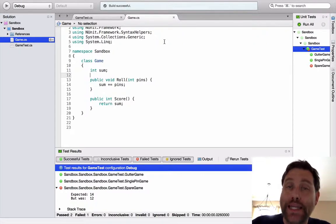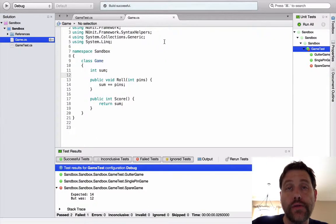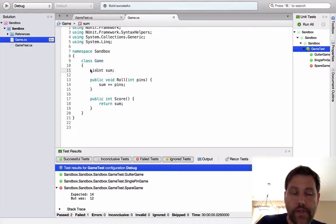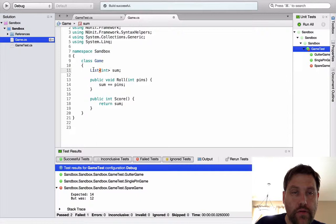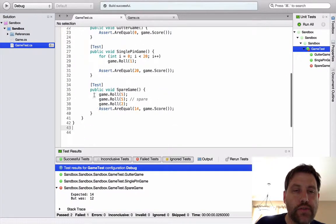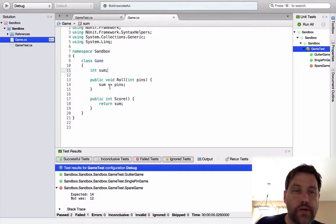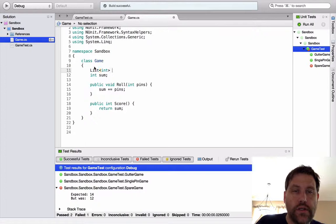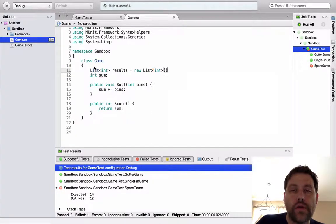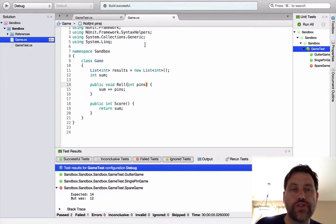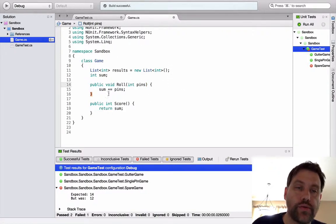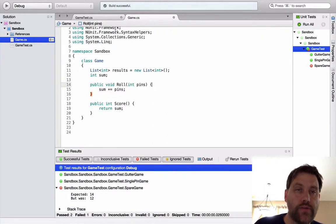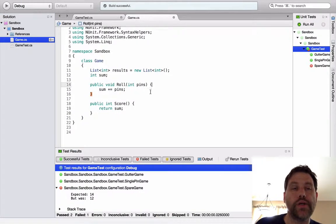So now let's go ahead and implement some functionality for the spare. And we're going to be highlighting link today. So it stands to reason that we're going to be using some sort of collection in order to store our data. And today we're going to be using a list. I mentioned the rule and then I failed to follow it. We're going to do some refactoring here. So I want to comment out spare game. So list int. And I'm going to call this thing results. And that's going to equal a new list.